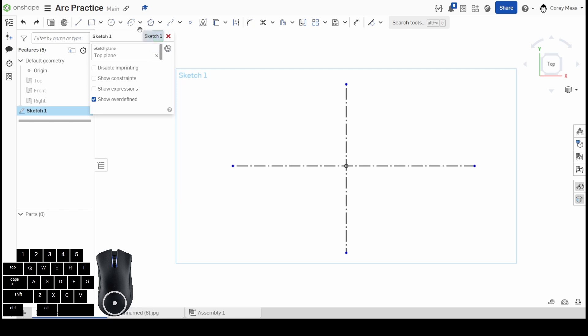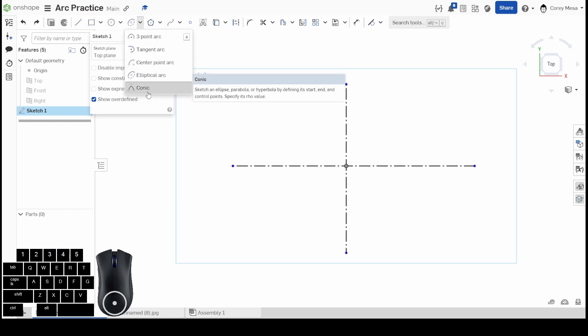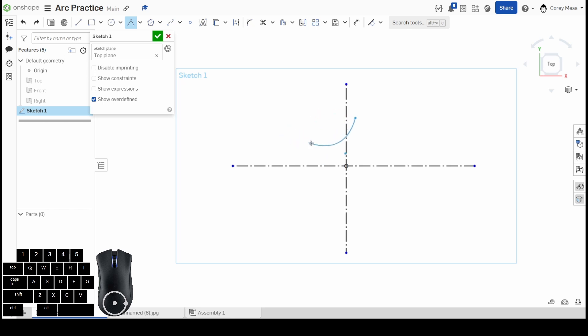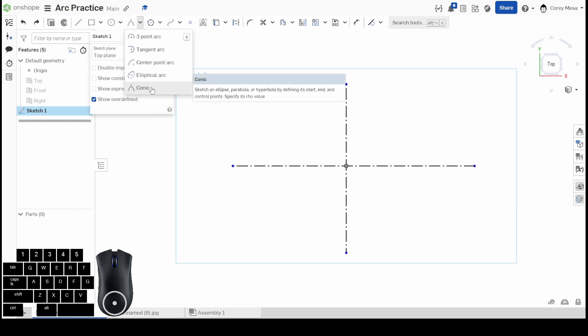Our last one is a conic. We'll look at the definition on that. It says sketch an ellipse, parabola, or hyperbola by defining its start and end control points to specify its rho value.